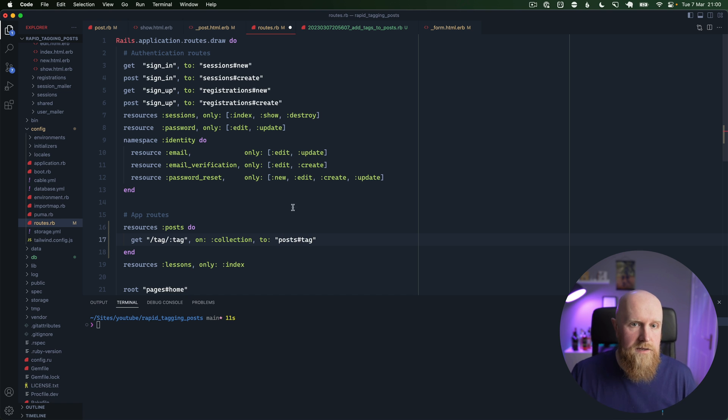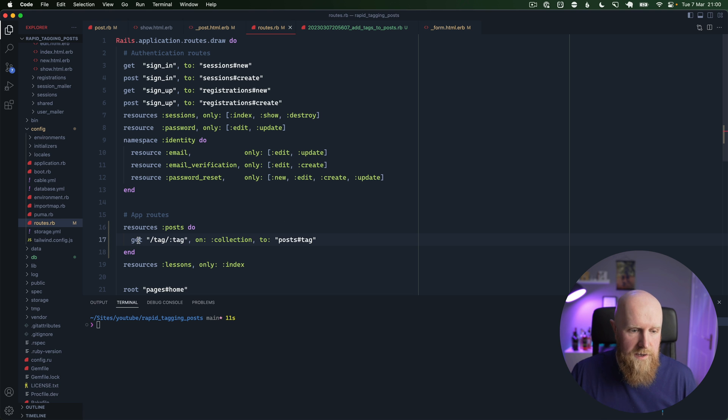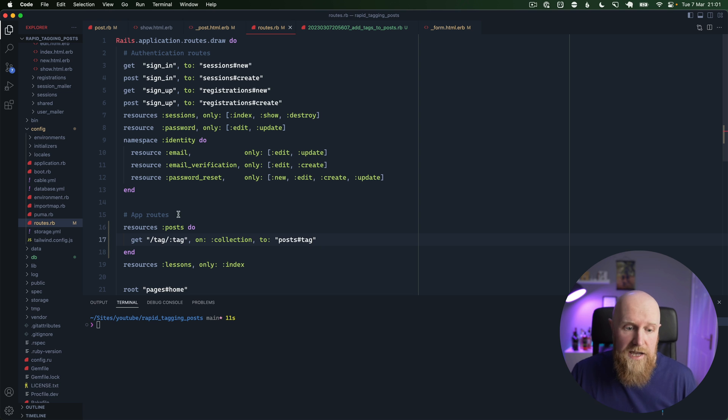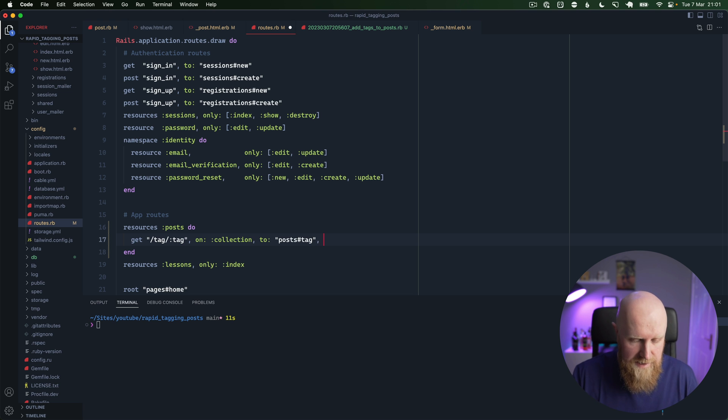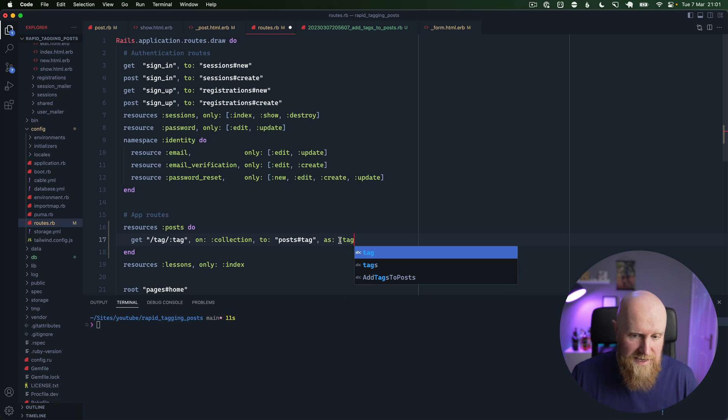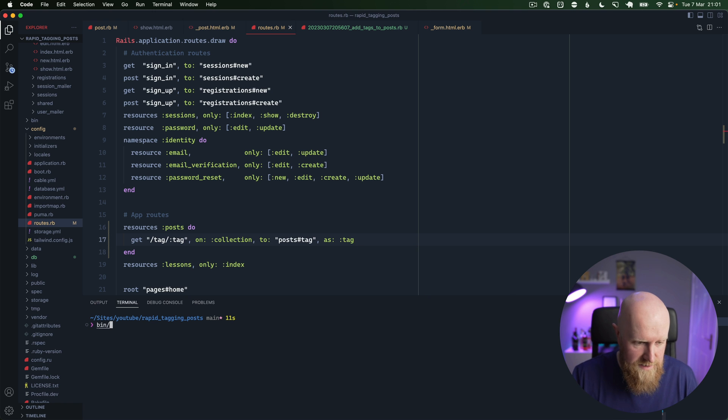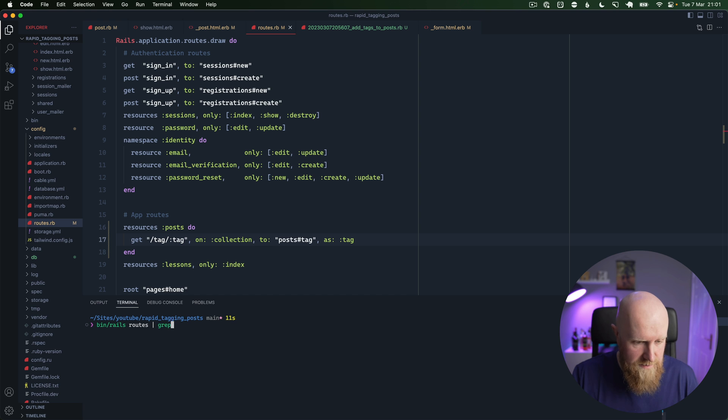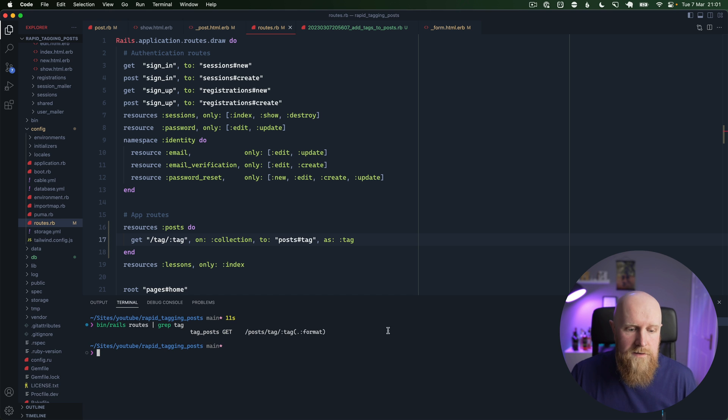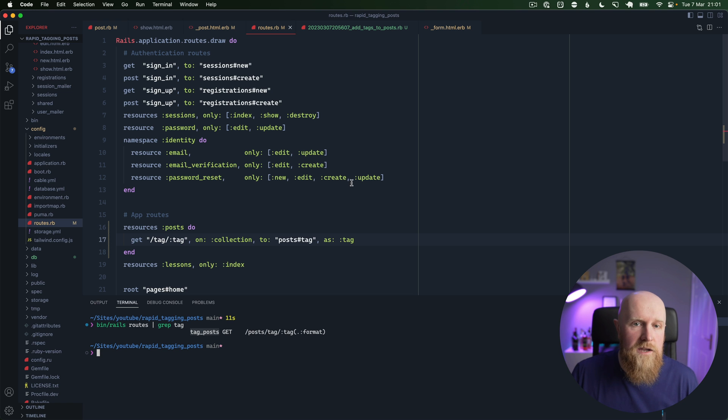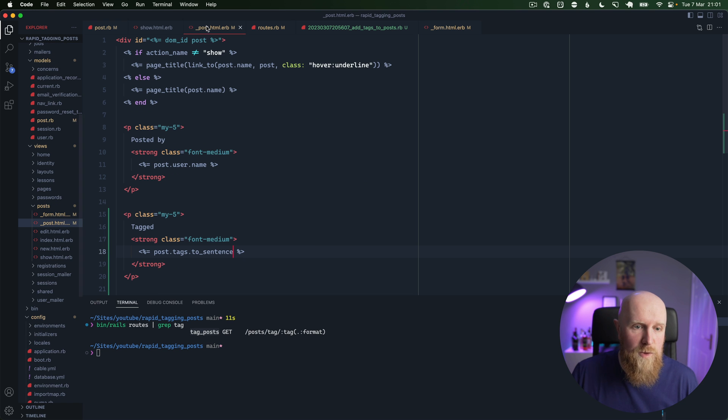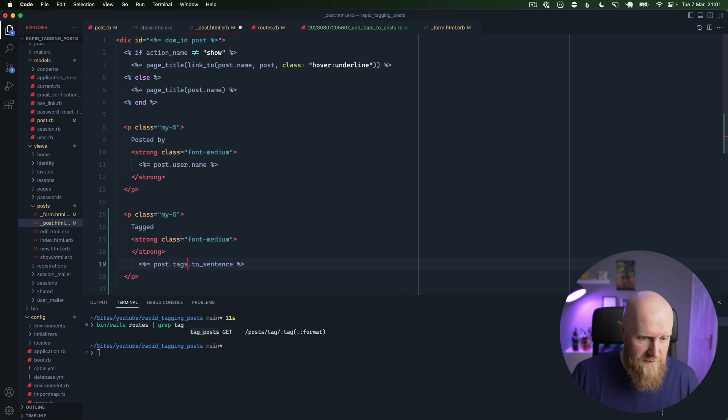And we need to actually say to, and we'll say posts and then tag tag. So now we have this route, so slash posts slash tag on the tag, and then we can also say as and we'll say tag here. So if we say rails routes and look for tag, we've now got this tag posts URL.